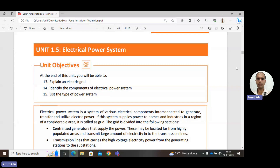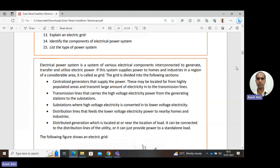This is Unit 1.5 in the Solar PV Installer Technicians course. An electric power system is a system of various electrical components interconnected to generate, transfer, and utilize electric power. The power system deals with generation of electric power, then transmission, and then utilization or consumption of electric power.